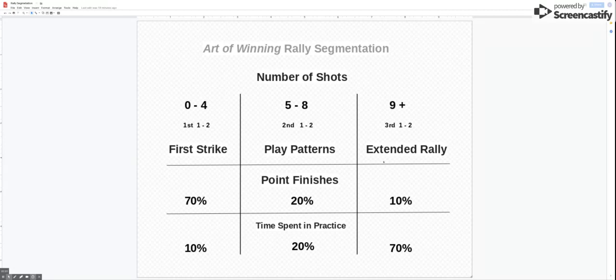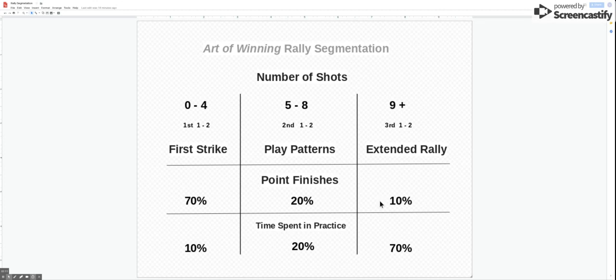Therefore what we're going to do is the extended rally practice. Now that does help us rehearse the extended rally part of the point which occurs 10% of the time, but unfortunately we're doing it 70% of the time and that we think means that...